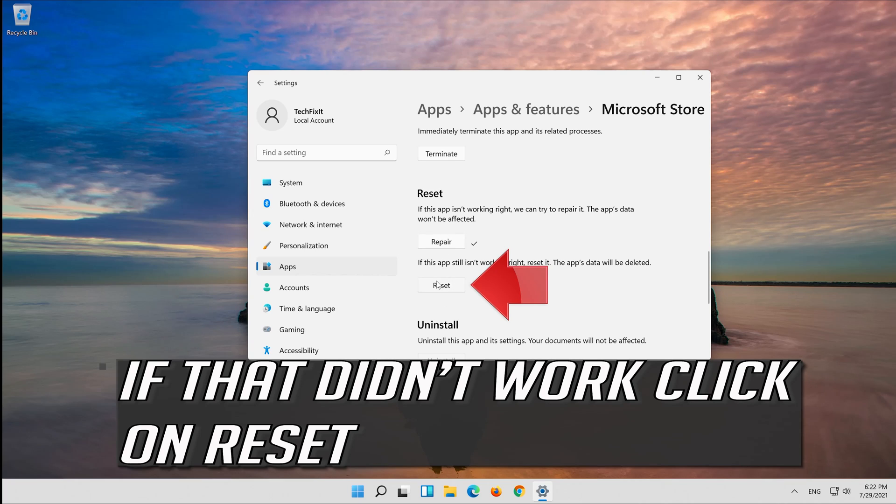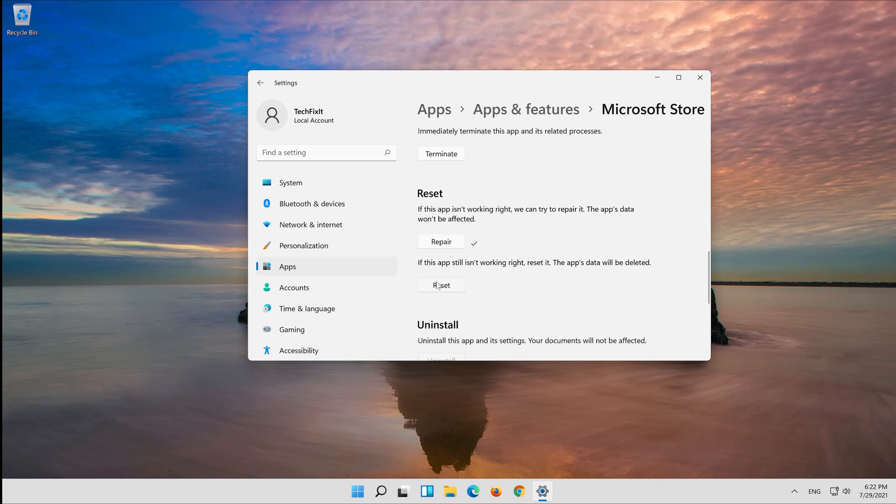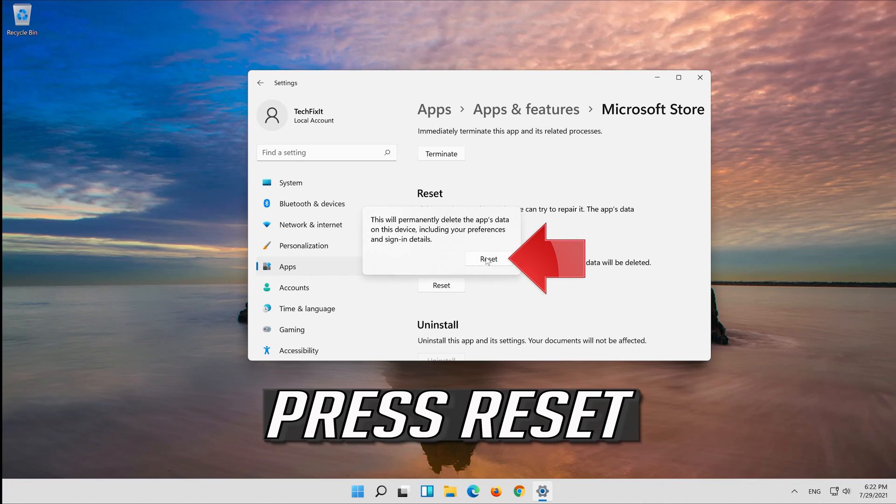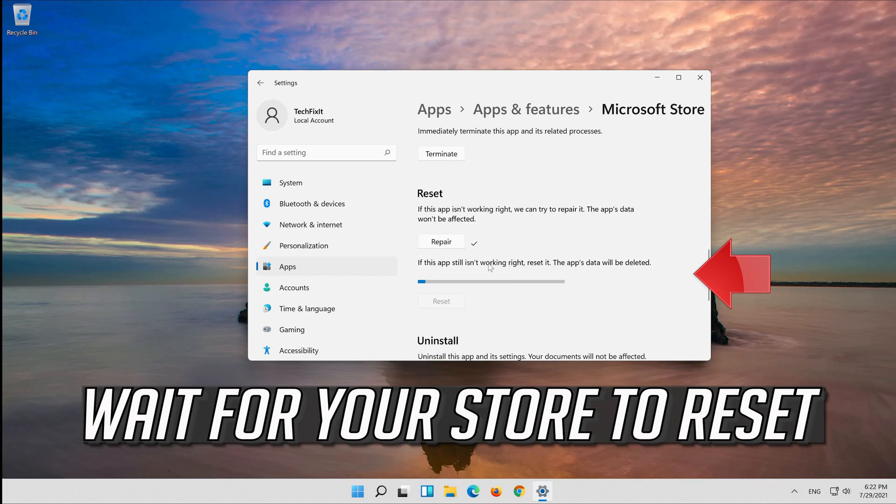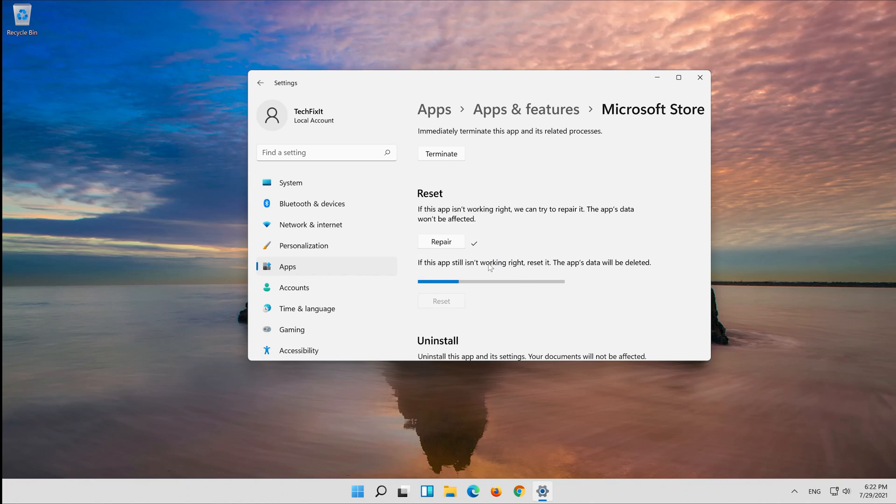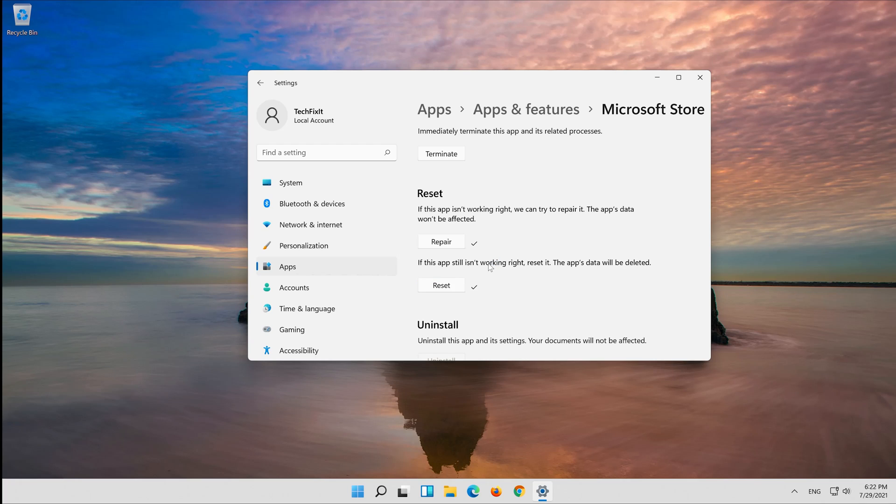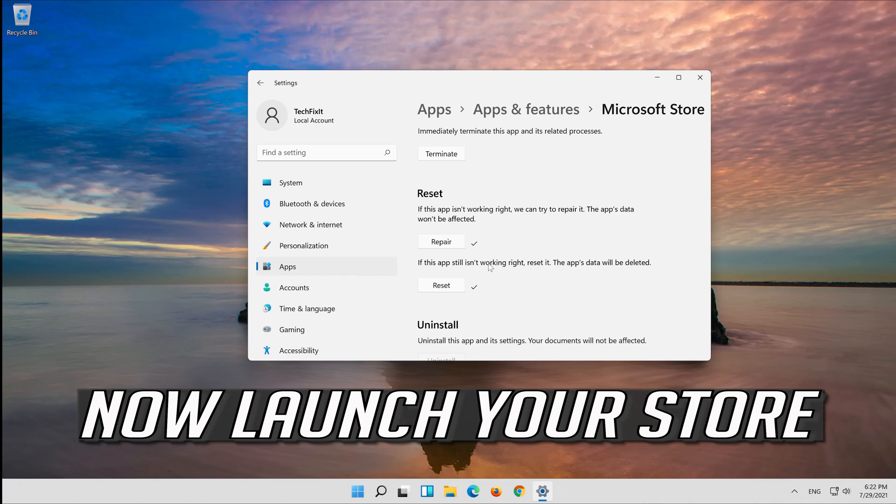Click on Reset. Press Reset. Wait for your store to reset. Now launch your store.